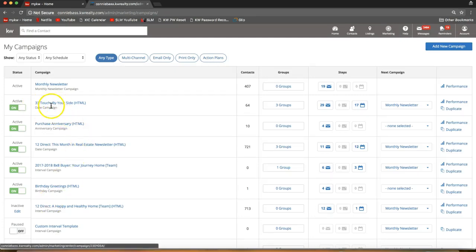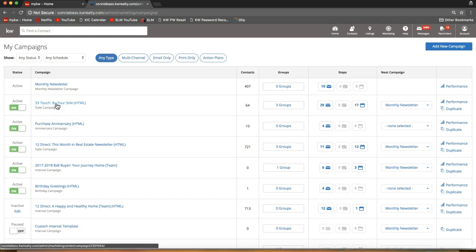Once you do that, it will take you back to your campaigns and you'll see the 33 touch at the top. That is how you set up one of the new 33 touch campaigns and how you add custom pieces to campaigns as well. Think of these campaigns as a template you can completely customize — add pieces, take out pieces, it's fully customizable. If you have any questions feel free to email us at support@scottleroymarketing.com. Hope that helps and have a great day!